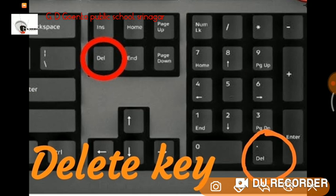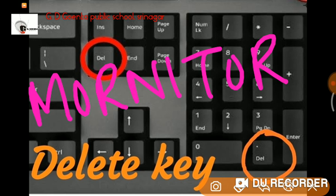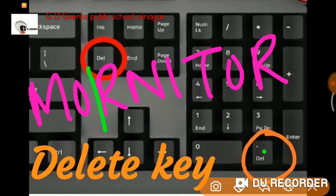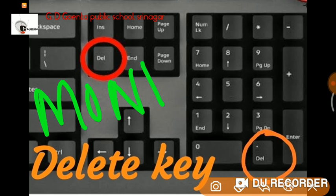For example, if I will write the spelling of monitor as M-O-R-N-I-T-O-R and now I want to correct the spelling of monitor, I will place my cursor after the letter O. So when I press the Delete key, it will erase the letter that is to the right side of the cursor, that is letter R. It will erase the letter R and show us the result as M-O-N-I-T-O-R.